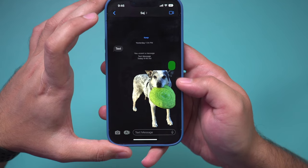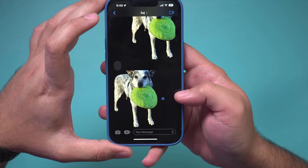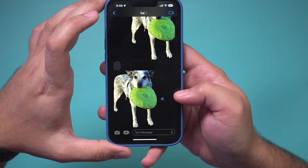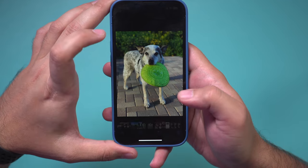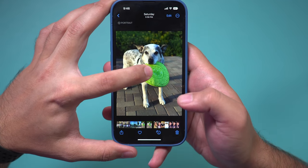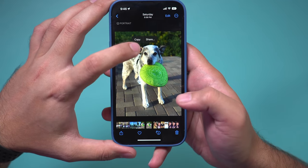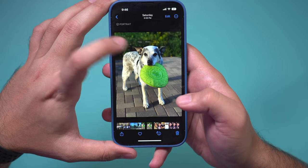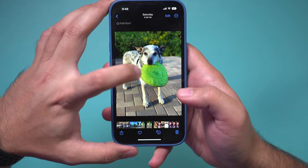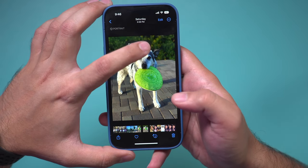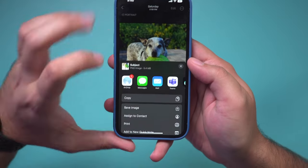Right now you can't replace the background though — it's just going to be a transparent background. The other useful option is you could press and hold, let go, and then copy and paste it to another application, or share it directly from here.